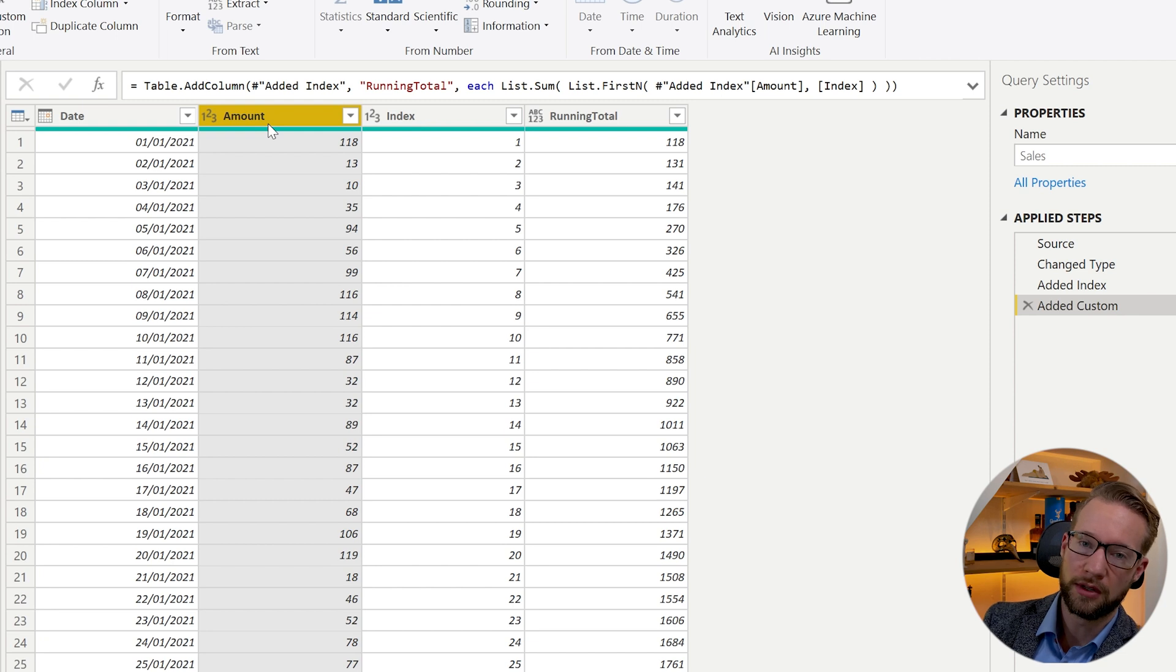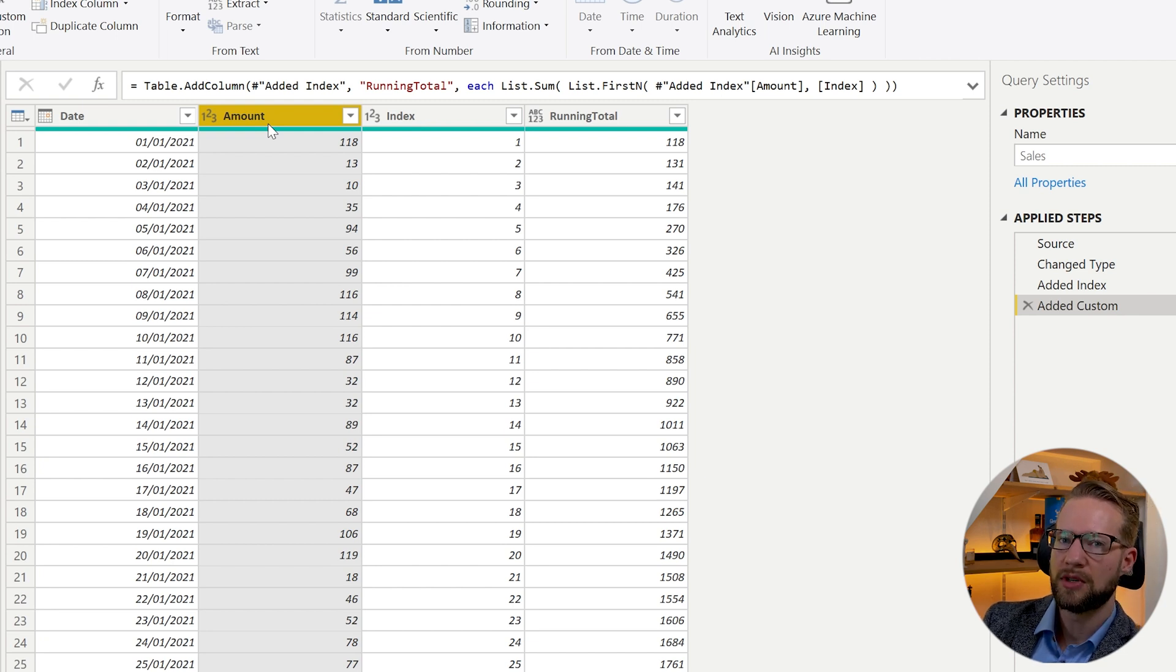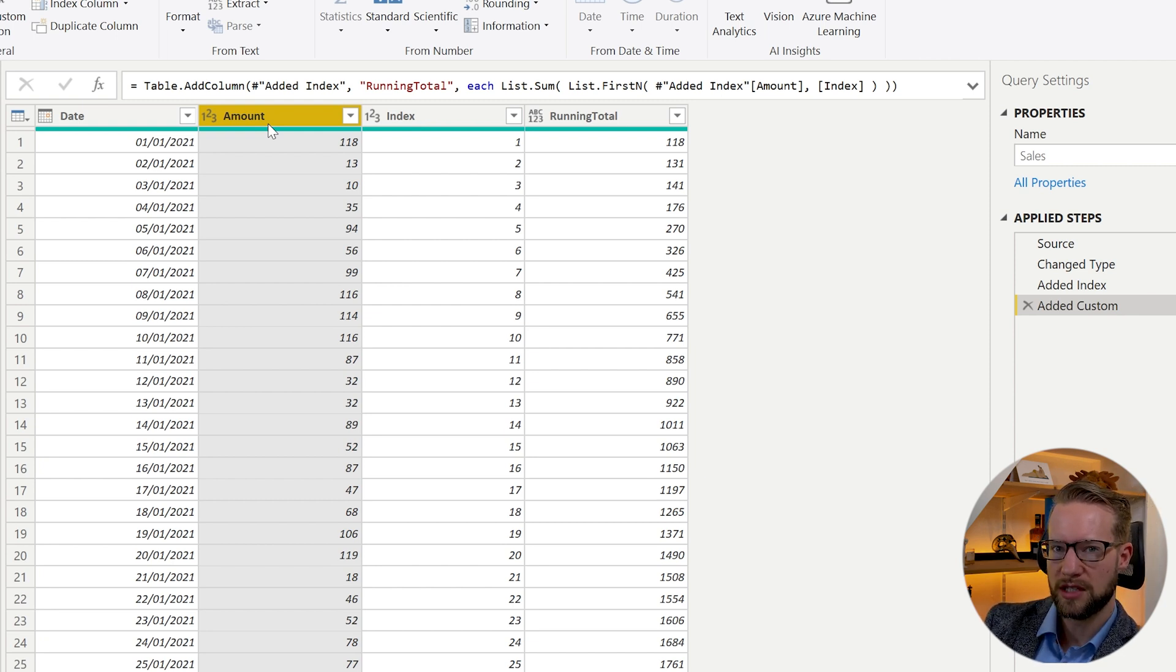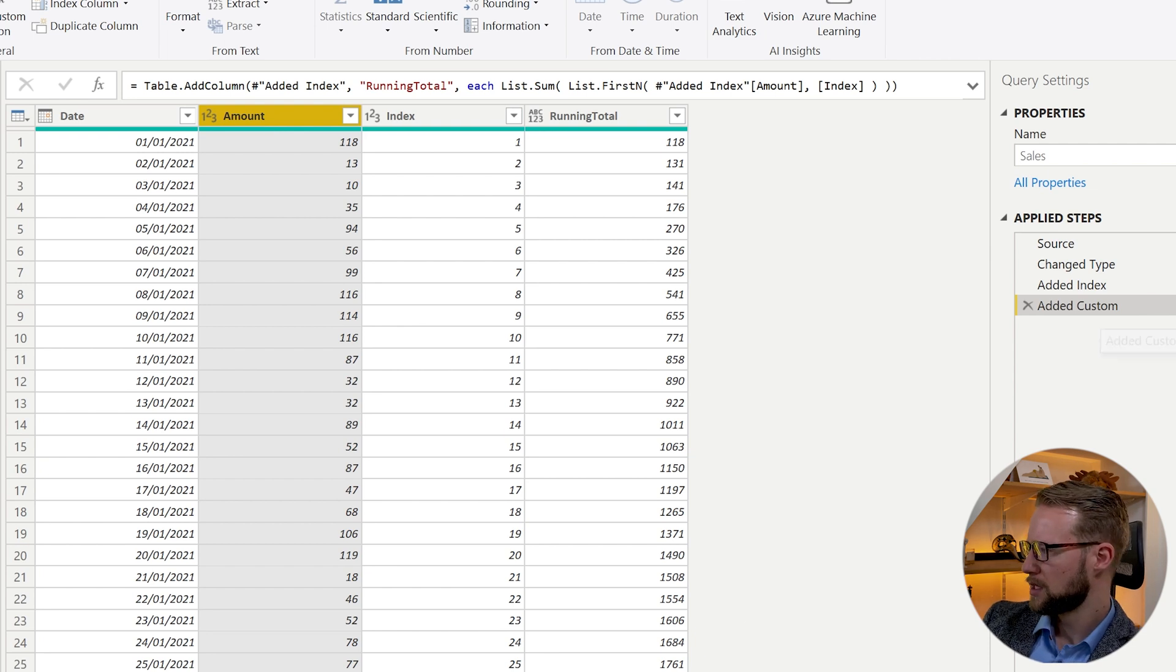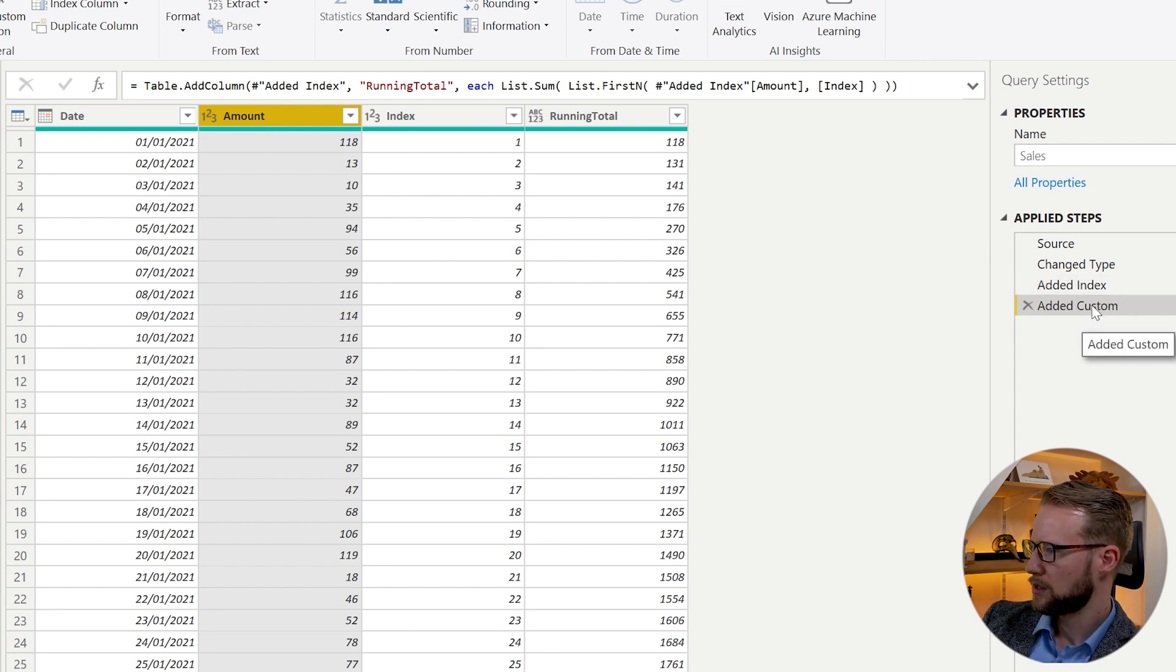The List.Buffer in theory just holds the list of items in memory. And each time it needs to do a calculation on top of it, it won't have to retrieve it again from the query, but it's still there in its memory.